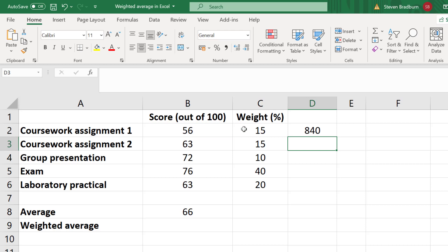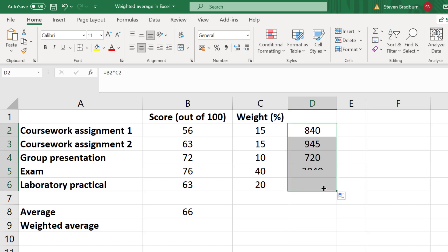Now I need to repeat this process for all the tests. To repeat the process, I can simply click on the cell I just populated and then drag the little green square in the corner of the cell down.